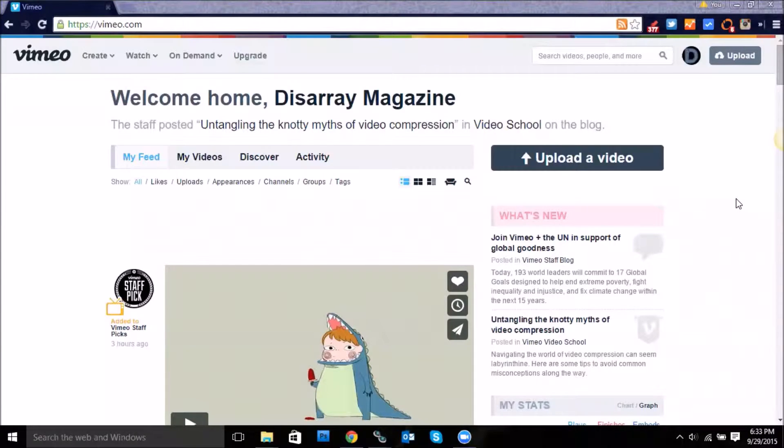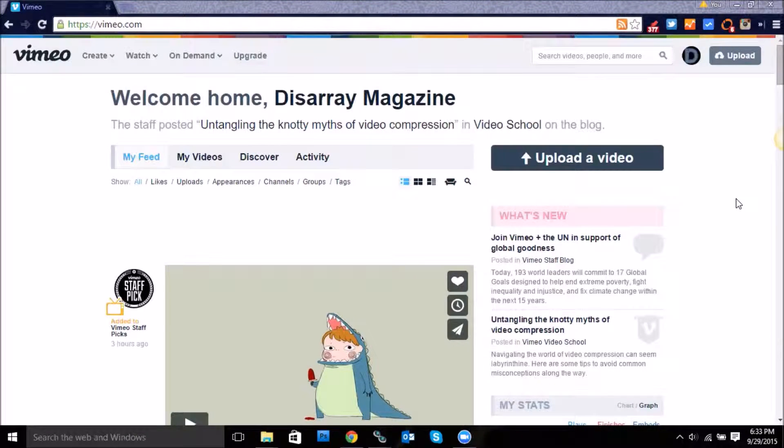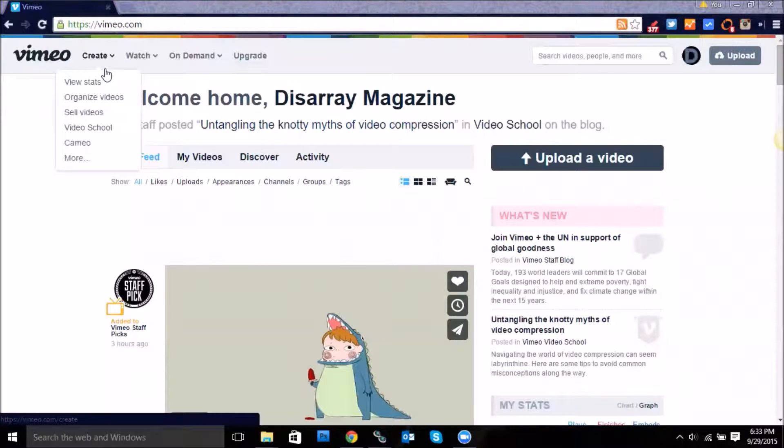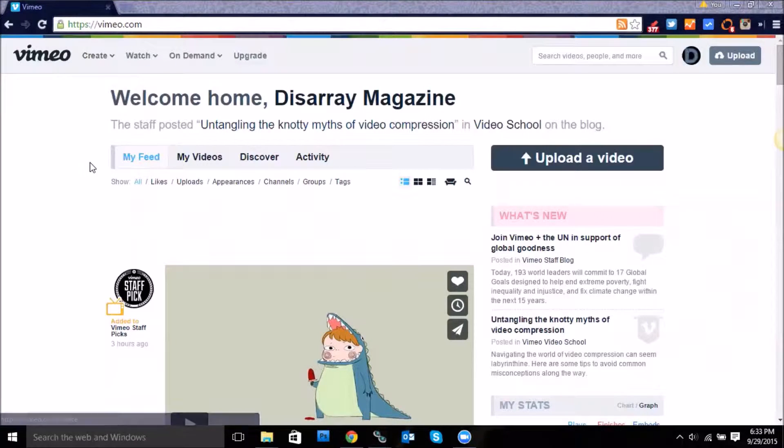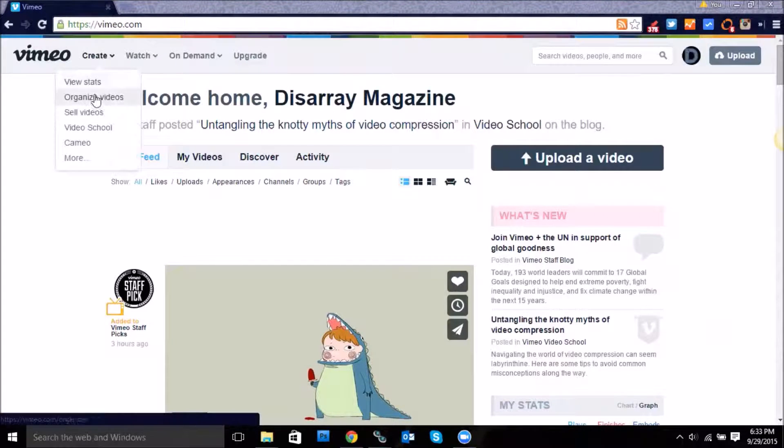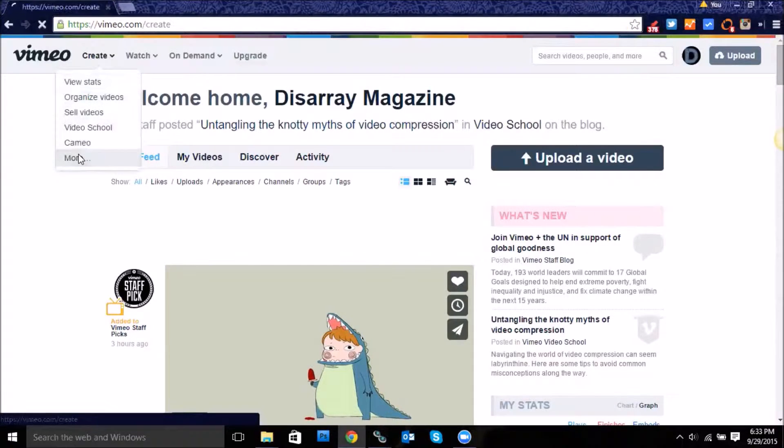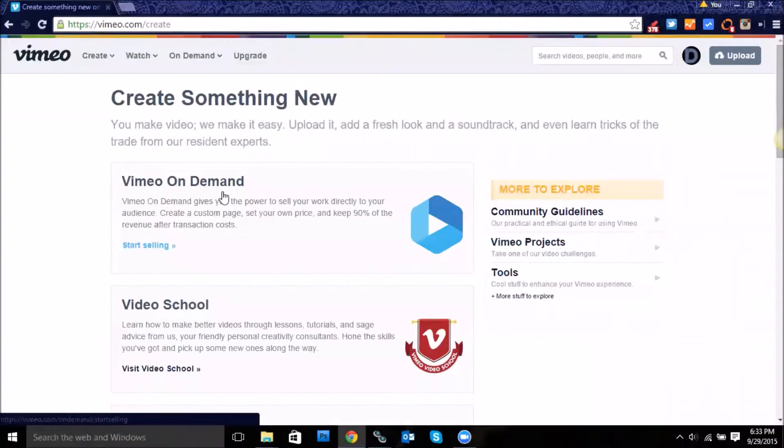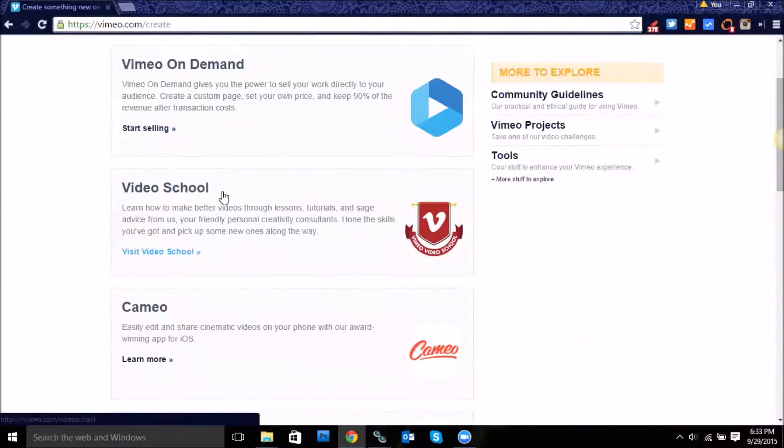Hi guys, I'm going to walk you through how to embed a hubnut onto your site. So you'll go to the Vimeo create section and then go to more, and then on this page you're going to scroll down.